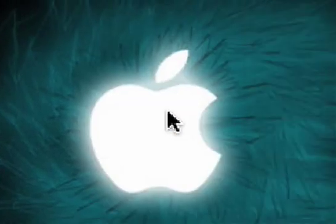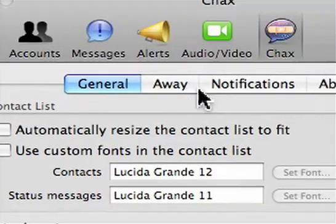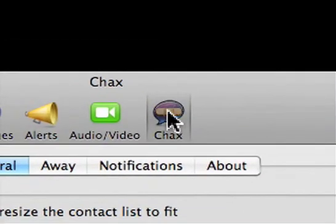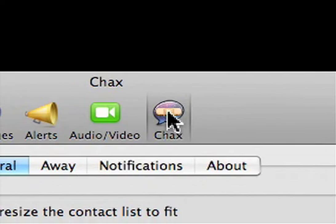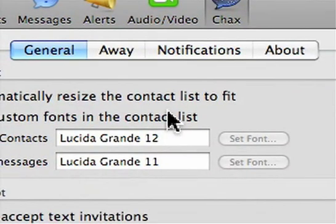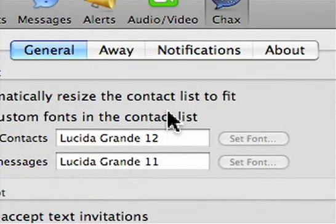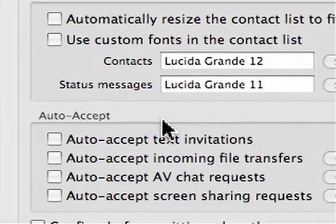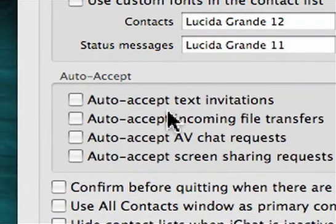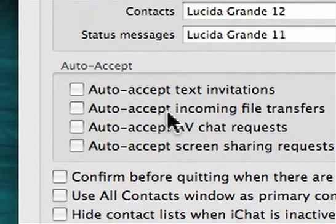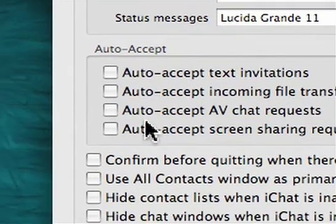Another thing you should check out is Chax. Chax is a plugin for iChat. You download it, install it, it's free. Use the link in the sidebar. And what it does is it will add some features to iChat, one of which is a graphical setup that makes it much easier to set up automatic screen sharing requests, etc.